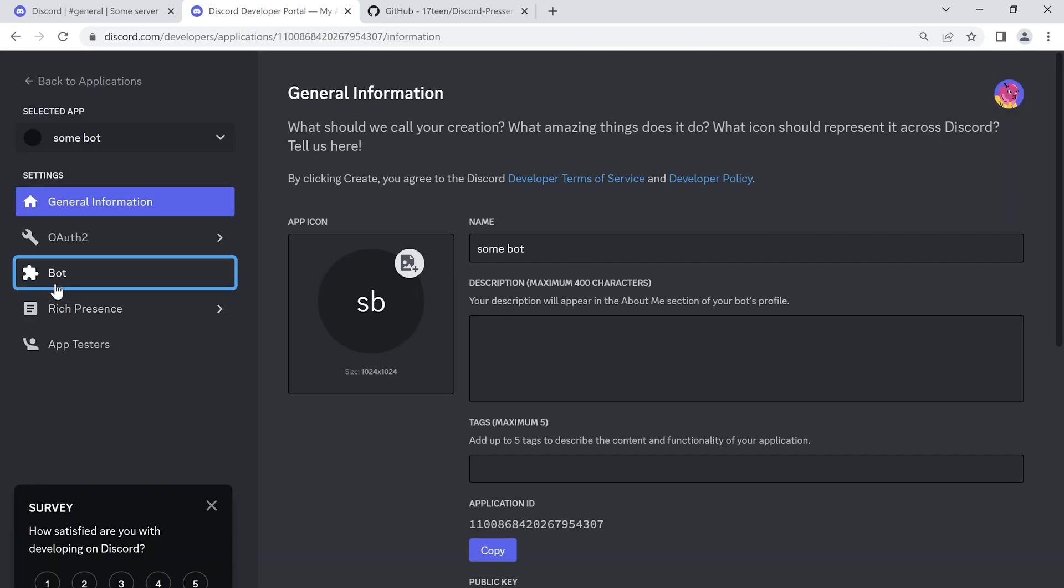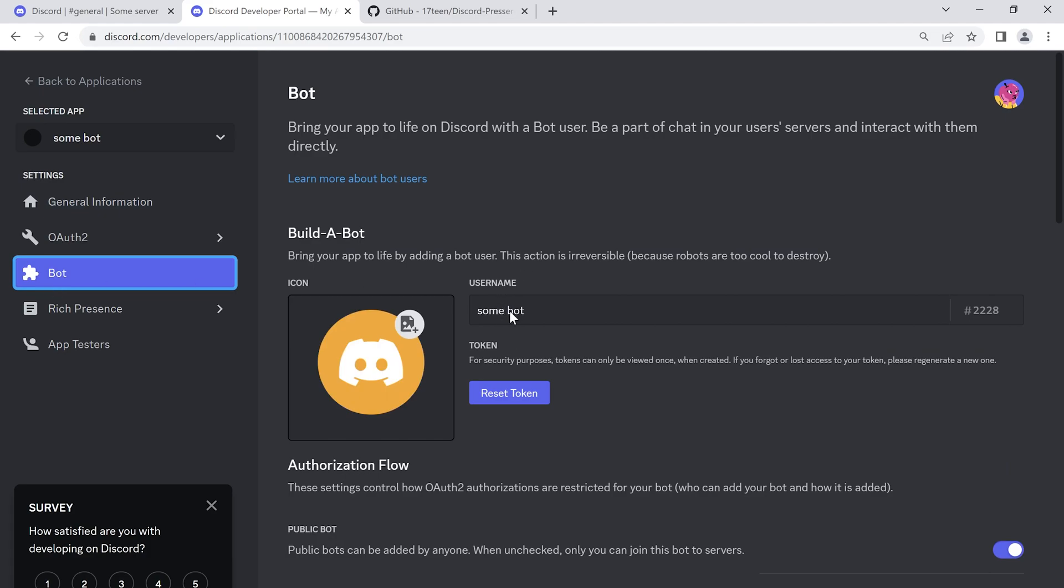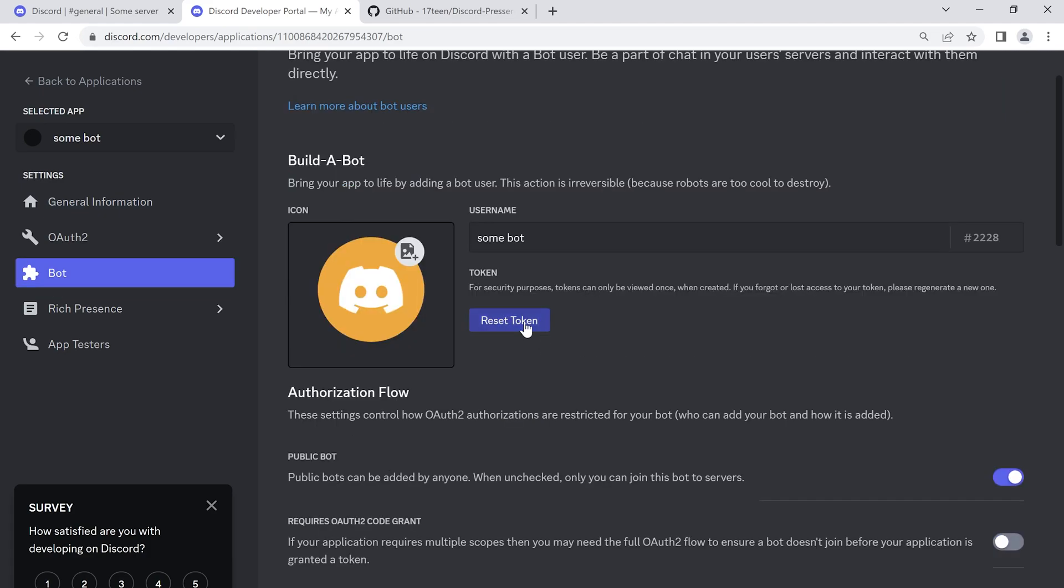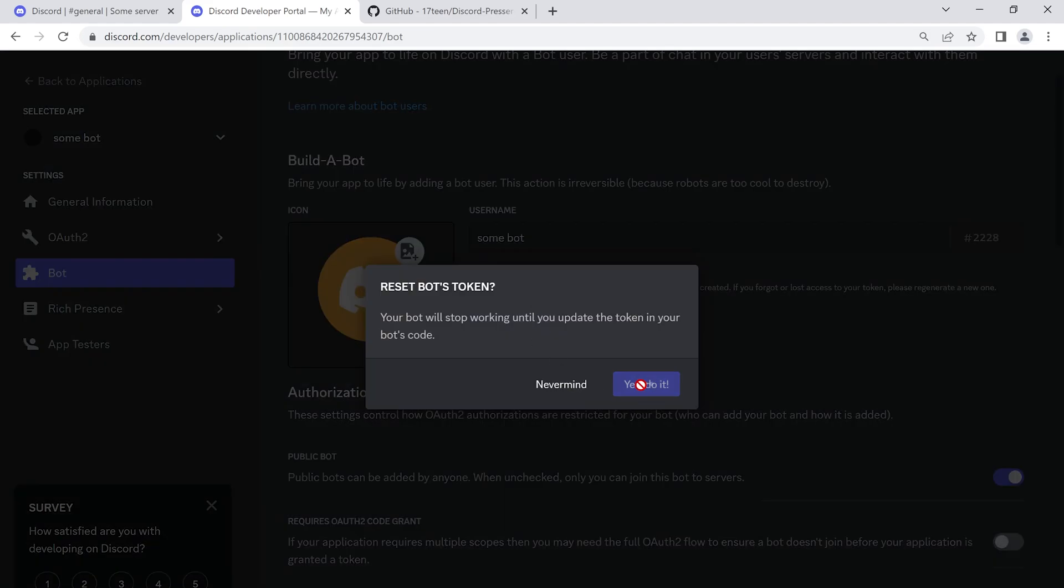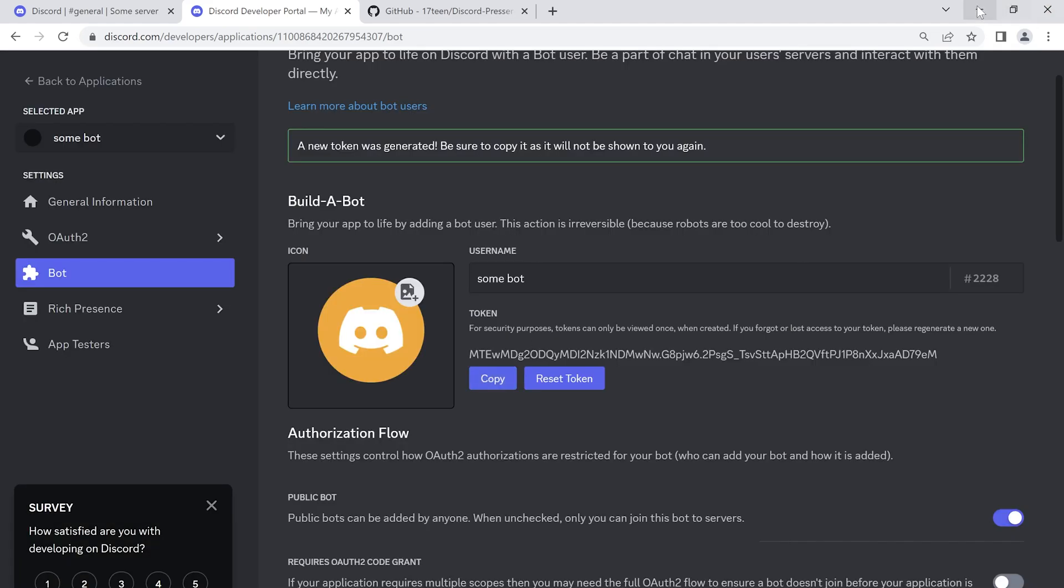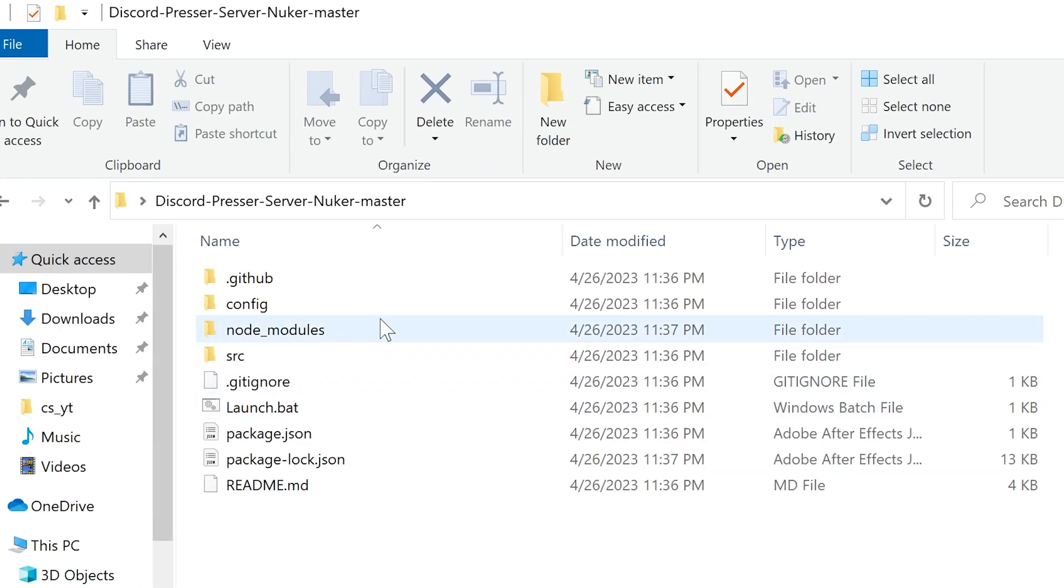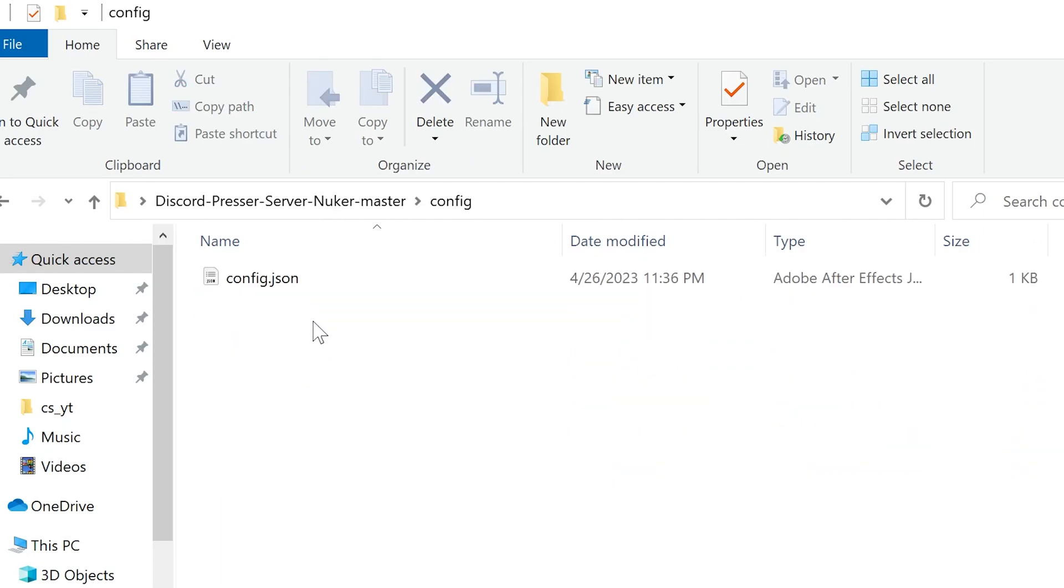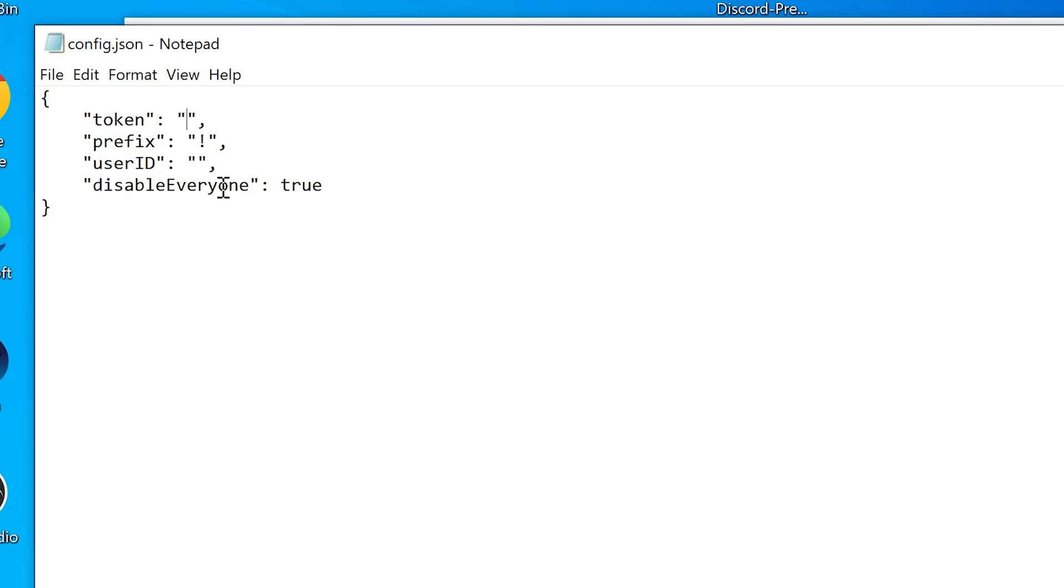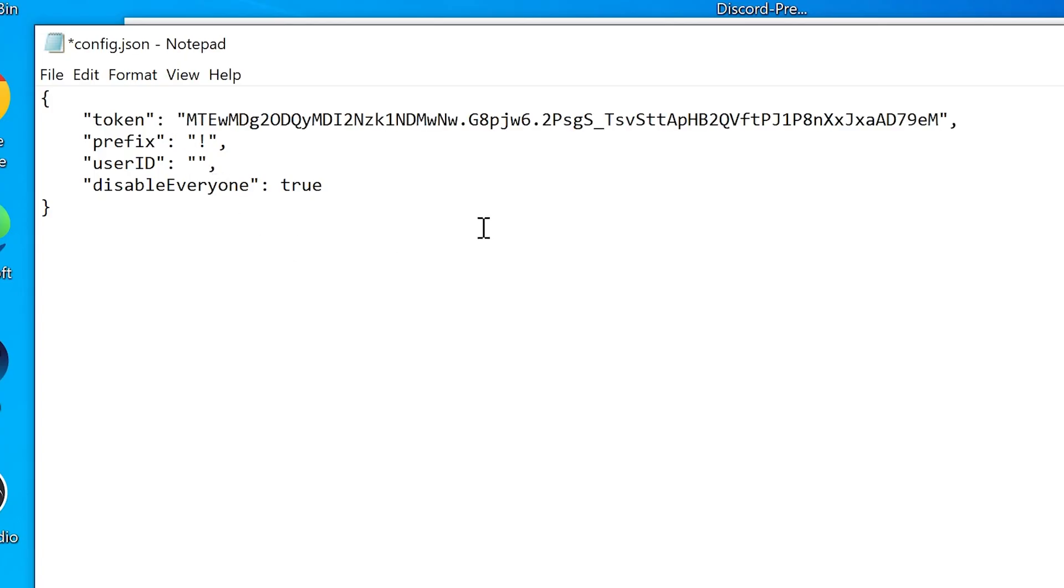Go to bot. Click reset token to get the token of the bot. Go to the bot folder, go to the config directory. Open this file using any text editor, like notepad. Paste your token to this file.